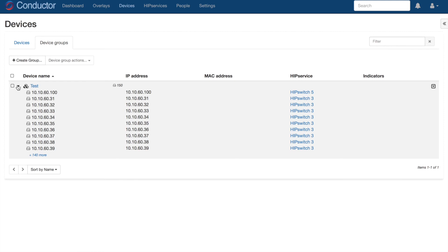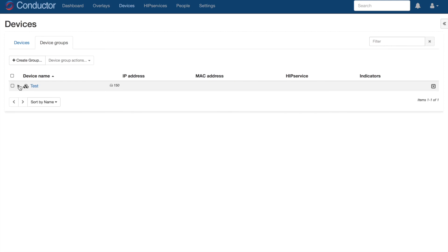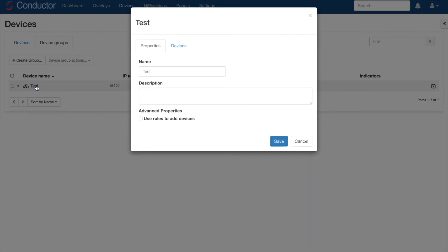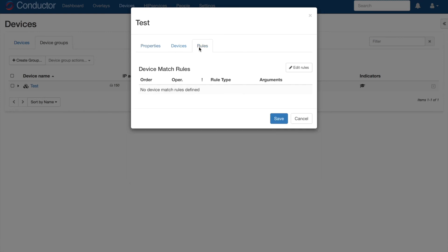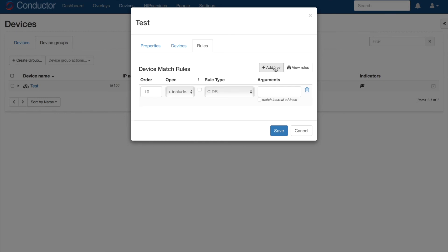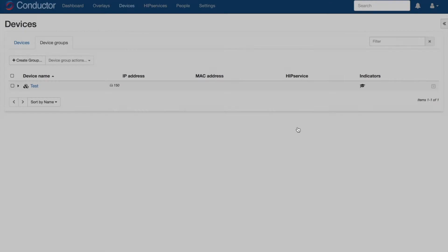True enterprise scale can only be achieved through automating network and security policies, and with smart device groups, we're making that even easier. Going back to our group, you have the option of configuring group rules that allow device groups to auto-add devices based on user-defined criteria. This allows admins to easily scale network segments in elastic environments by automating overlay memberships for devices through simple rules.